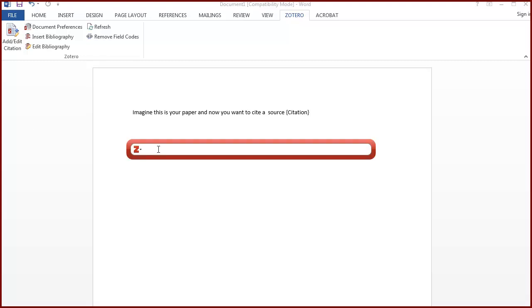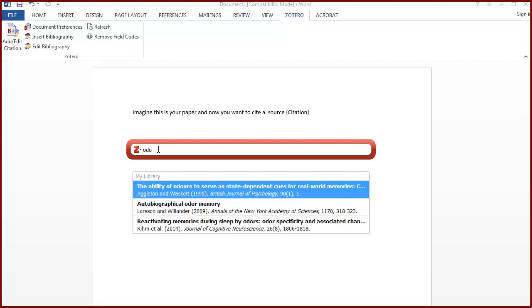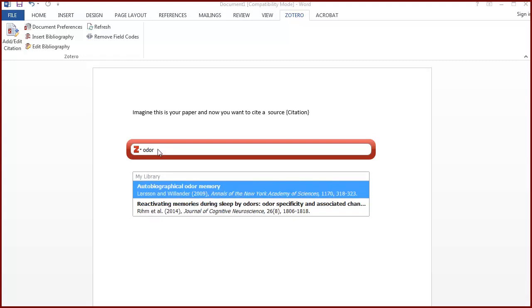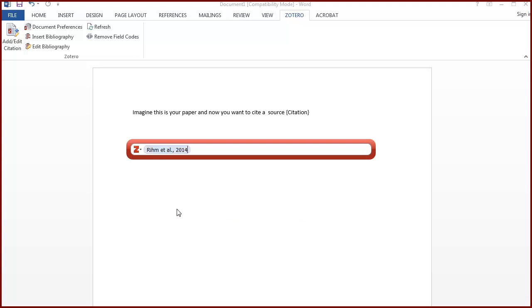Once you've selected the citation style, a red Zotero search box appears. Start typing an author's name or a word from a title and select the item you need to cite from your Zotero library.